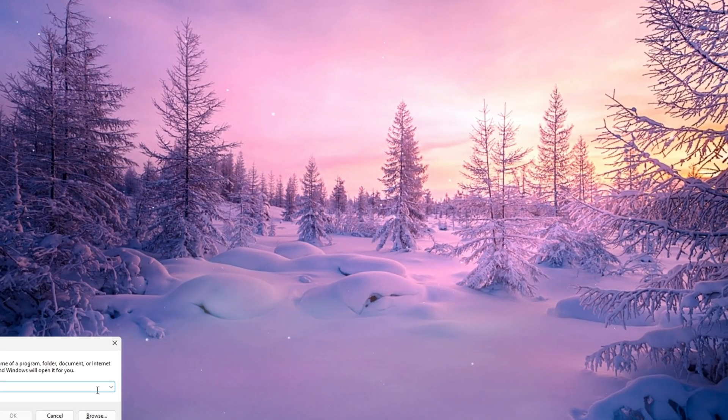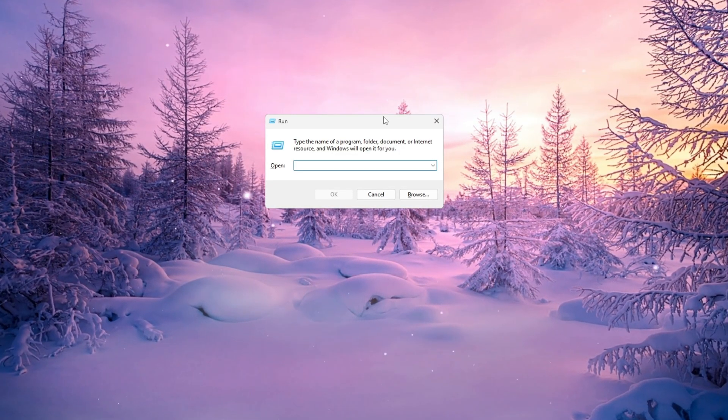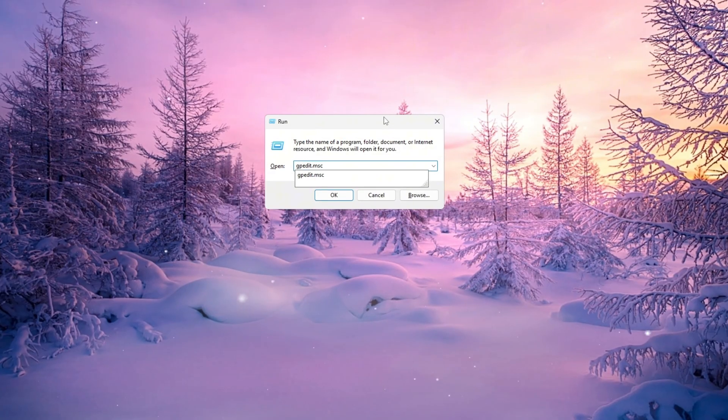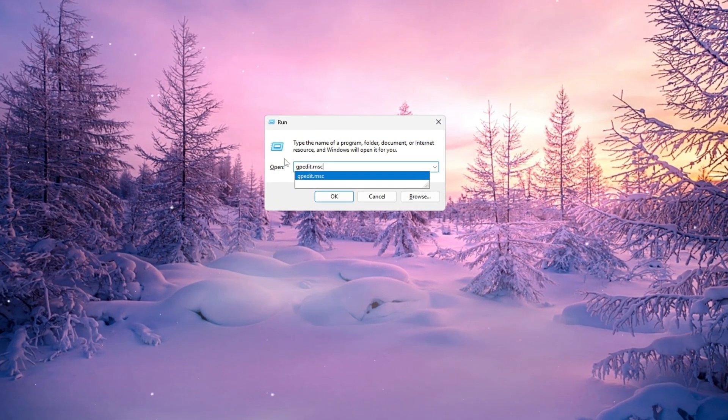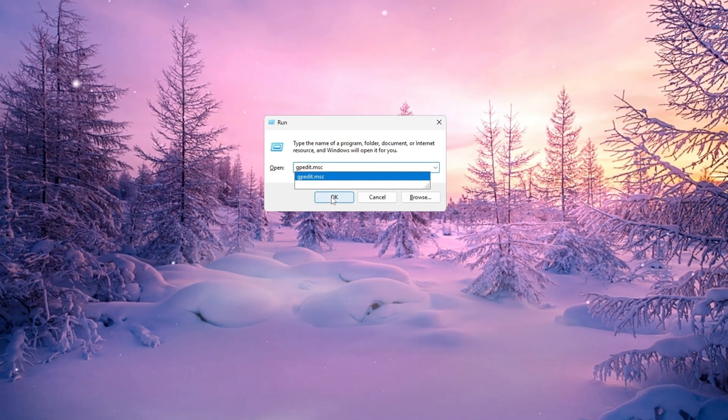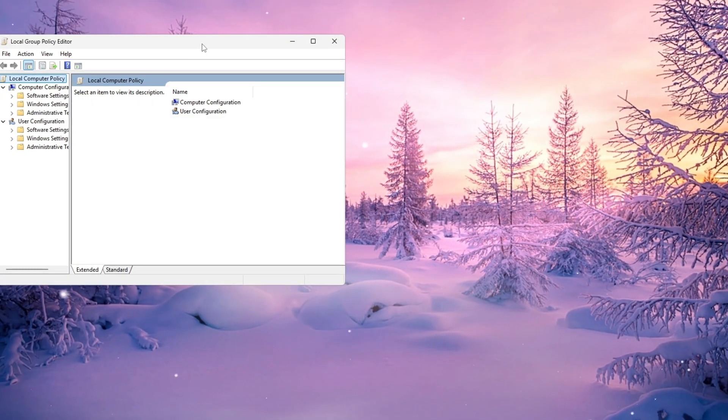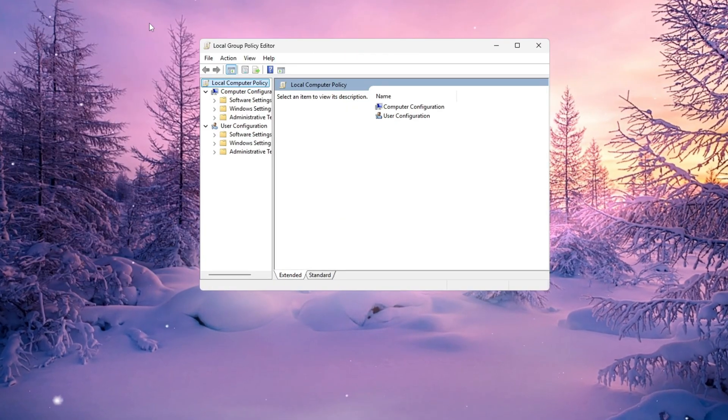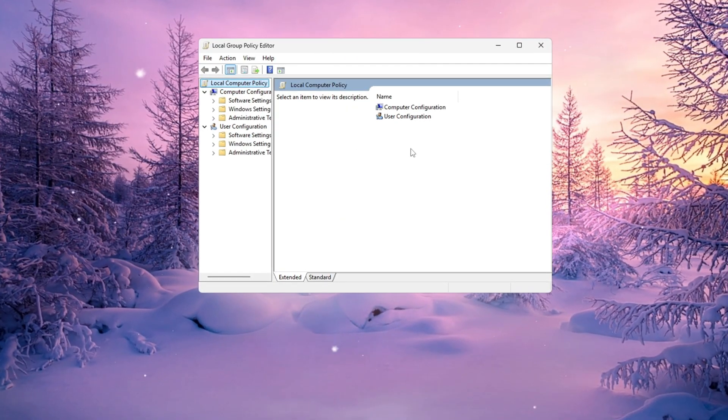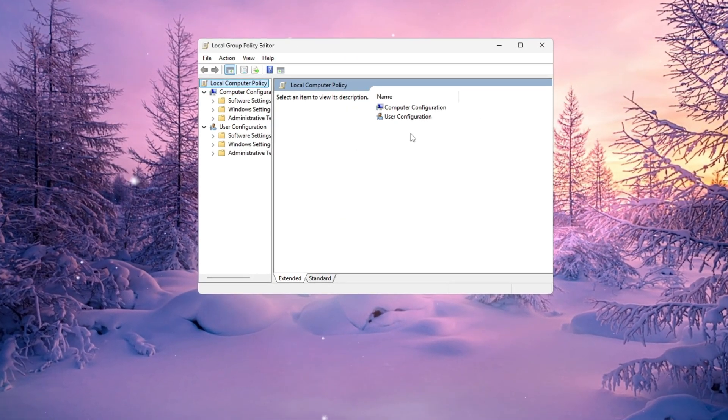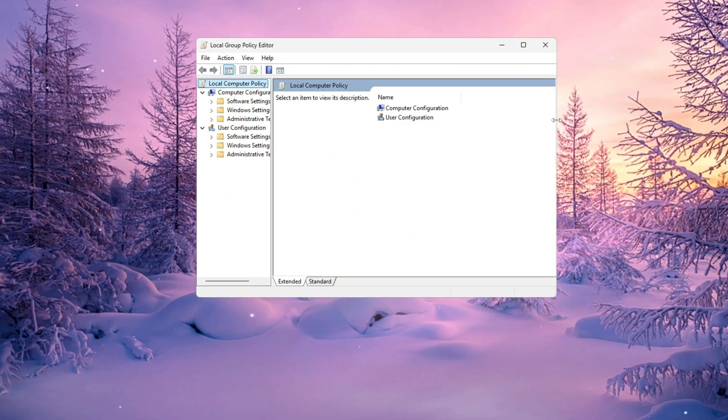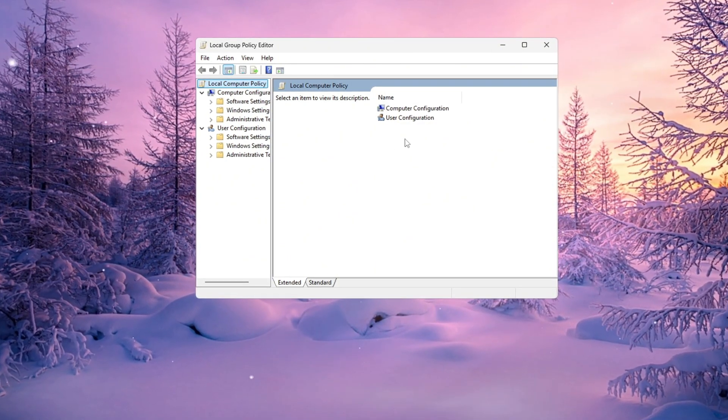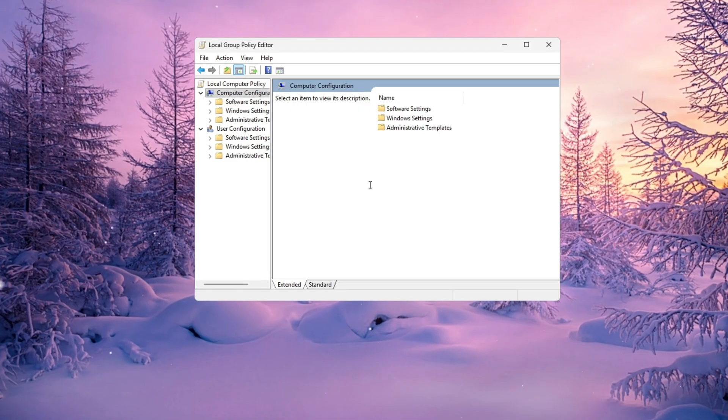First, press Windows key plus R on your keyboard to open the small run box. Inside that box, type gpedit.msc and hit enter. This will open something called the Local Group Policy Editor, which allows us to change some advanced system performance settings that aren't normally visible. On the left side of this window, click through these folders one by one.